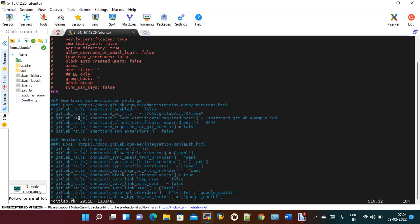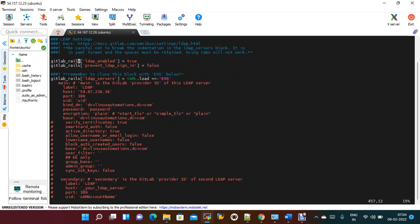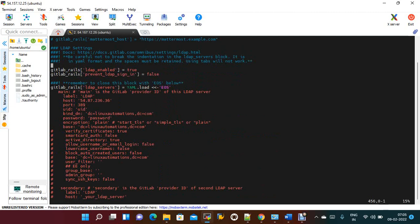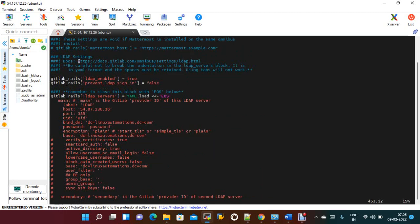In the gitlab.rb file there are LDAP configurations. I have just enabled these. By default, all these lines are commented out. You need to uncomment each line that is required. The first setting should be changed from false to true, and the LDAP sign-in enabled setting should be uncommented and set. You also need to provide the label as LDAP.